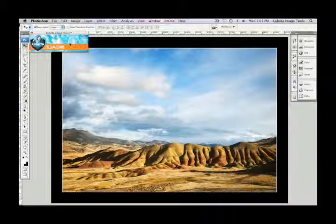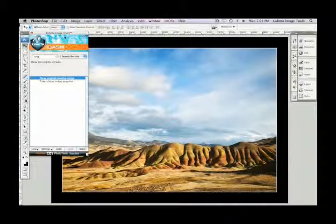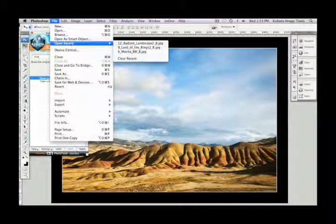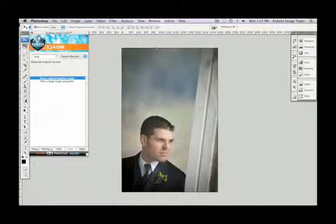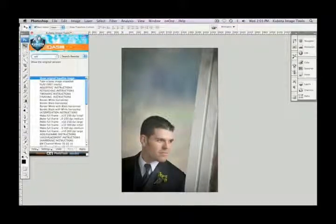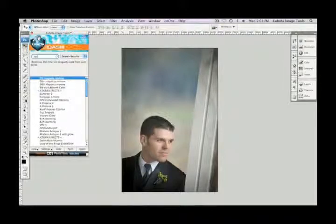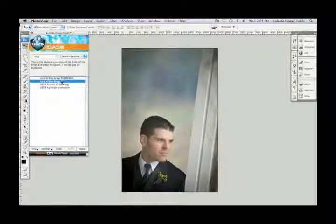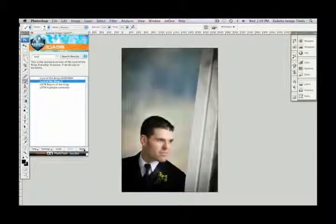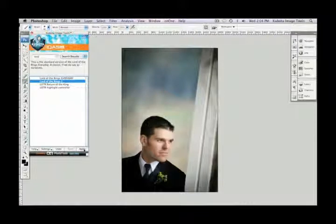Let's bring the dashboard back into full view and open another image to show you another tool. One of our very popular tools included in the Artistic Tools Volume 2 pack is called Lord of the Rings. I type that in and get the Lord of the Rings series included in this set. I highlight Lord of the Rings 2 — this one's a little more dramatic. Press apply and there we go. The colors are more saturated, there's an overall softness to the image — beautiful.